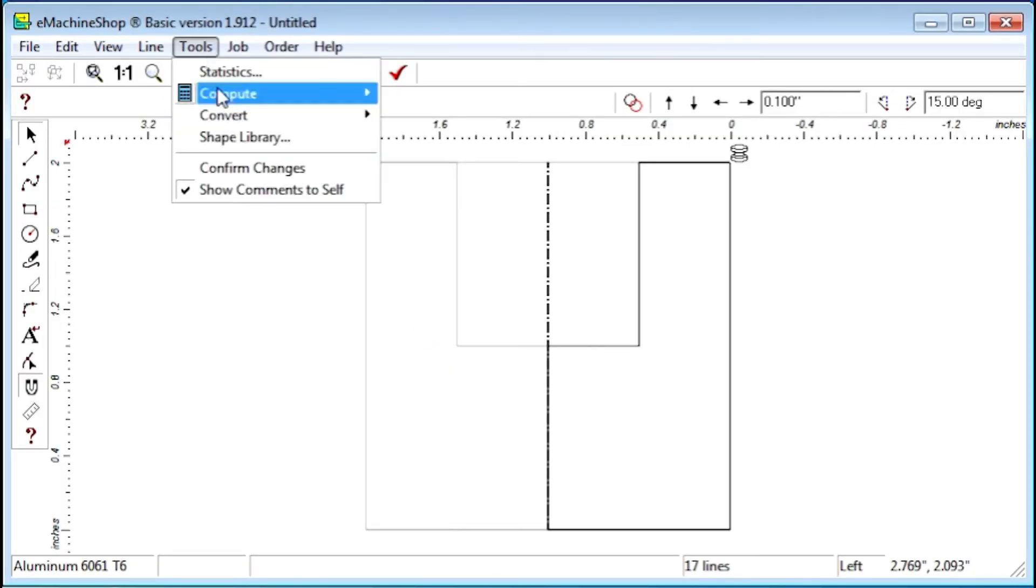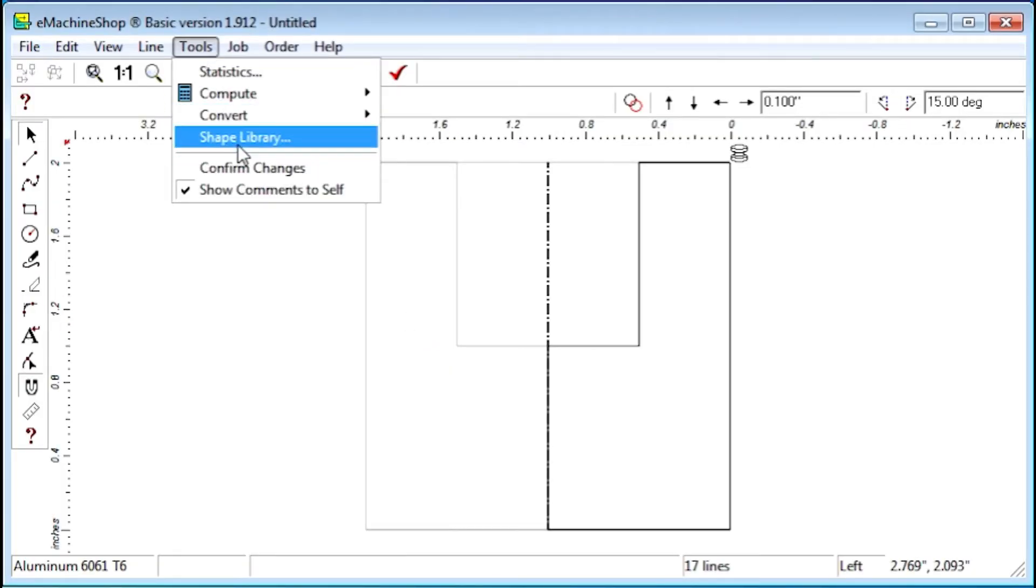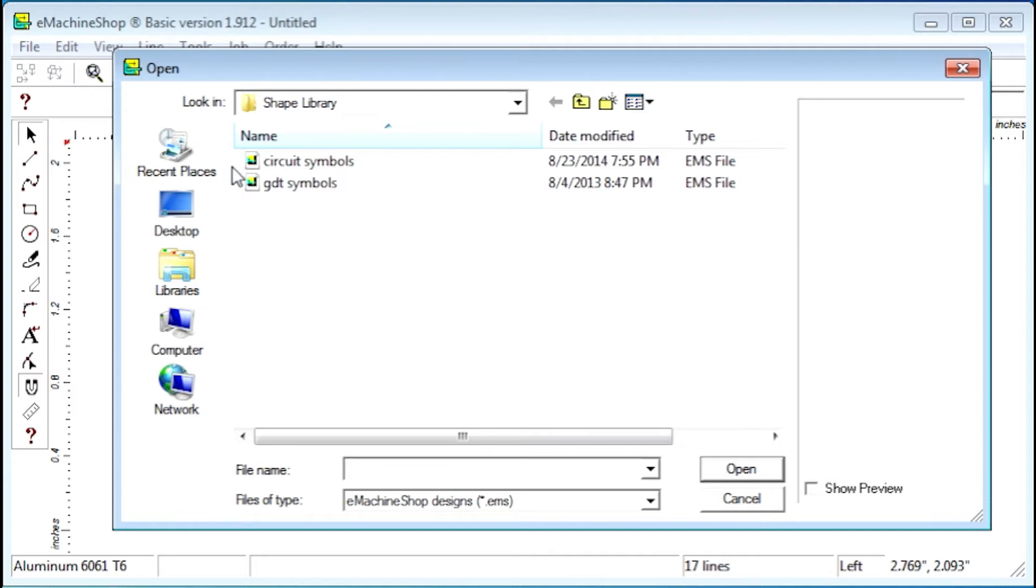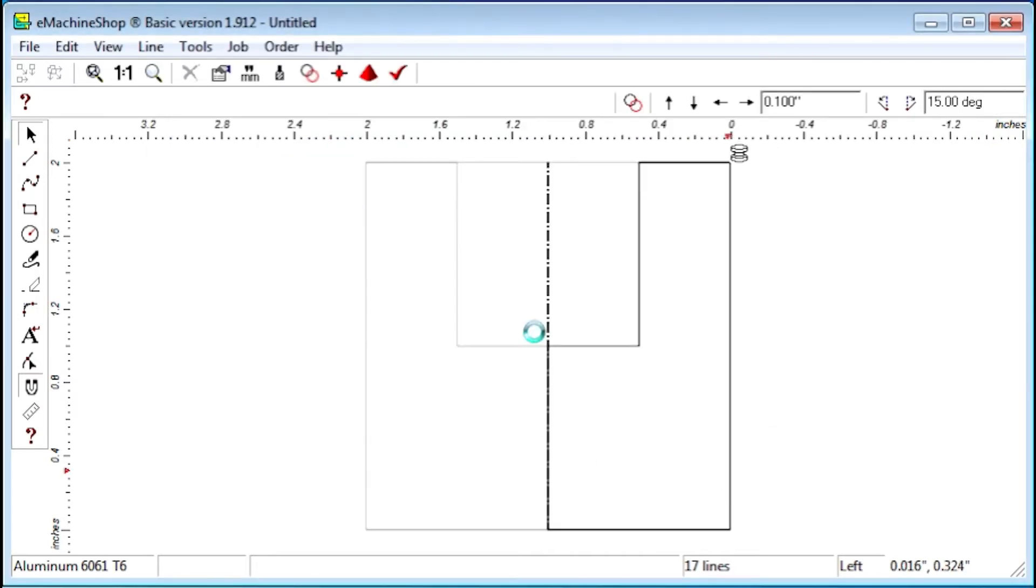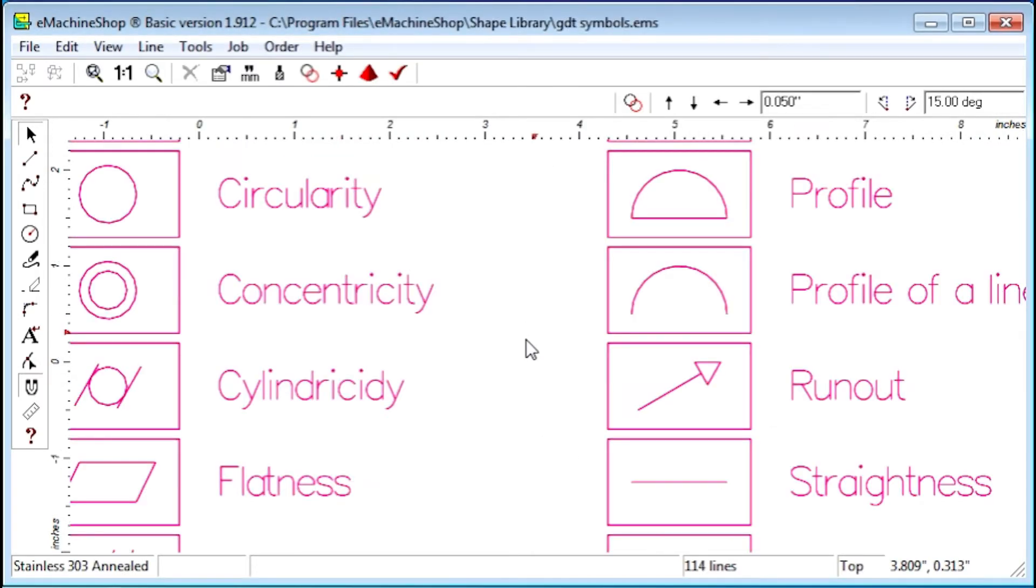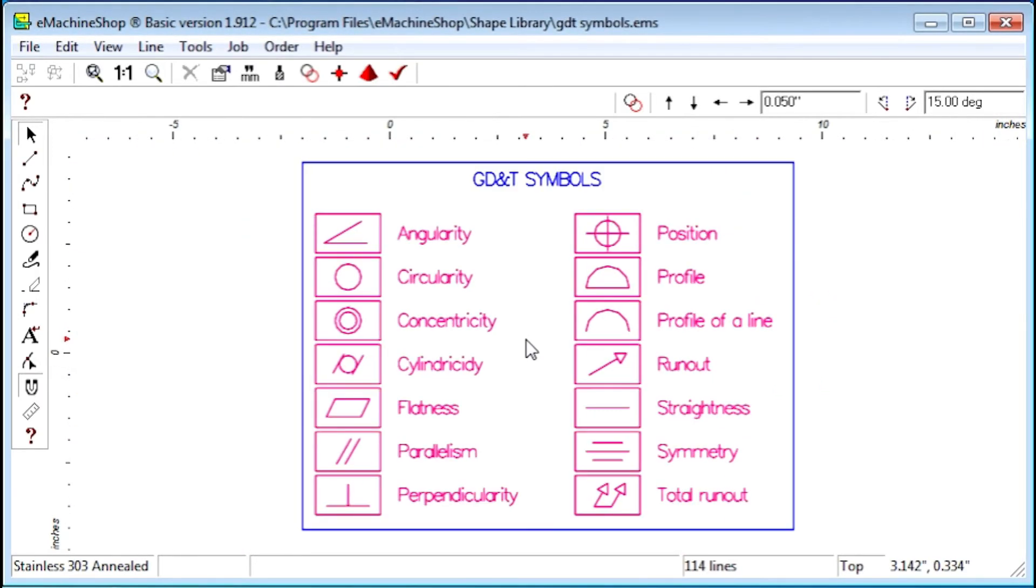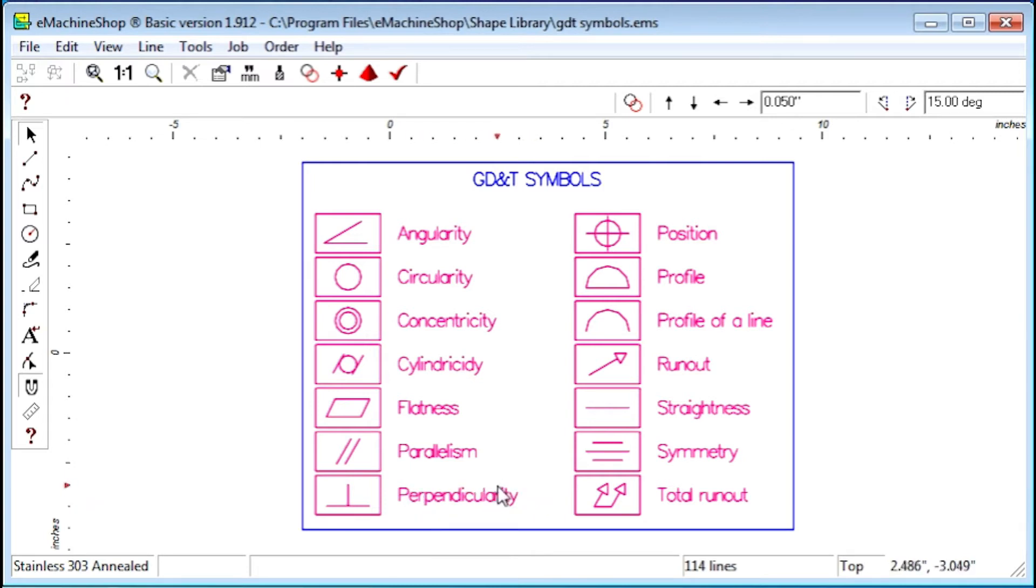The Shape Library command gives you access to mechanical drawing symbols like these. They are used for creating additional drawing specifications such as perpendicularity, concentricity, and so on.